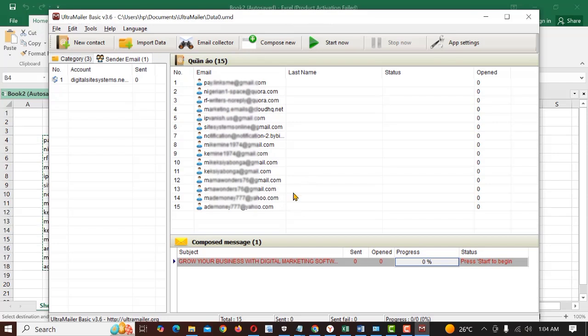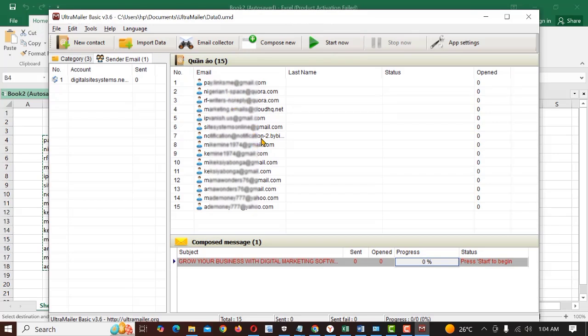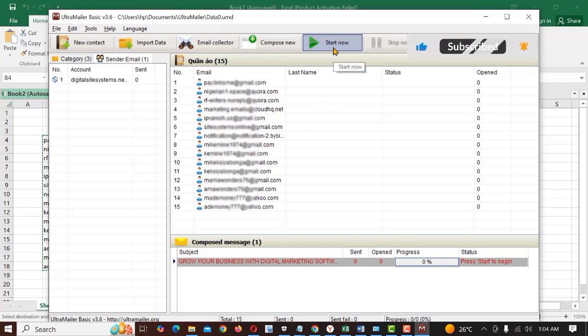Once you have your email, you just hit on this start now to start sending. I have some of my emails here. The first email is my email, so we're going to be checking if we received any email from there. And the third one, the sixth one is also my email. So we'll be checking all those emails to see if we have them in our inbox delivered. Now we'll just click start now.